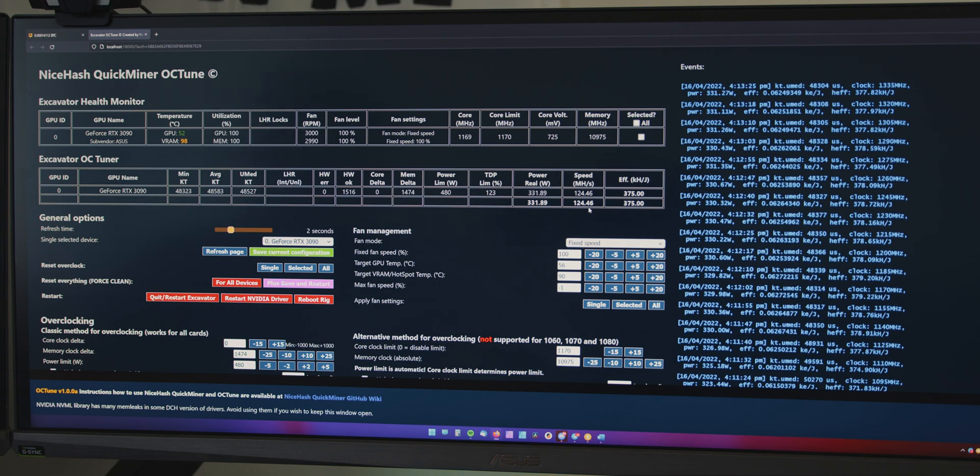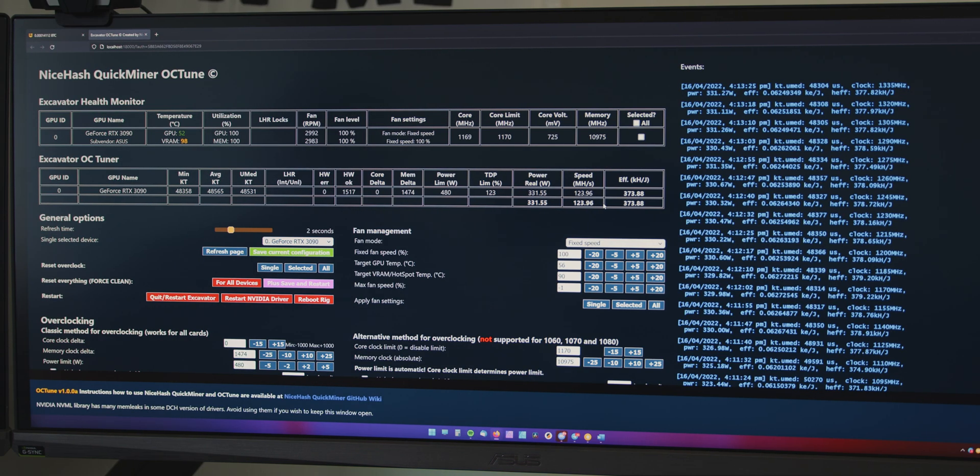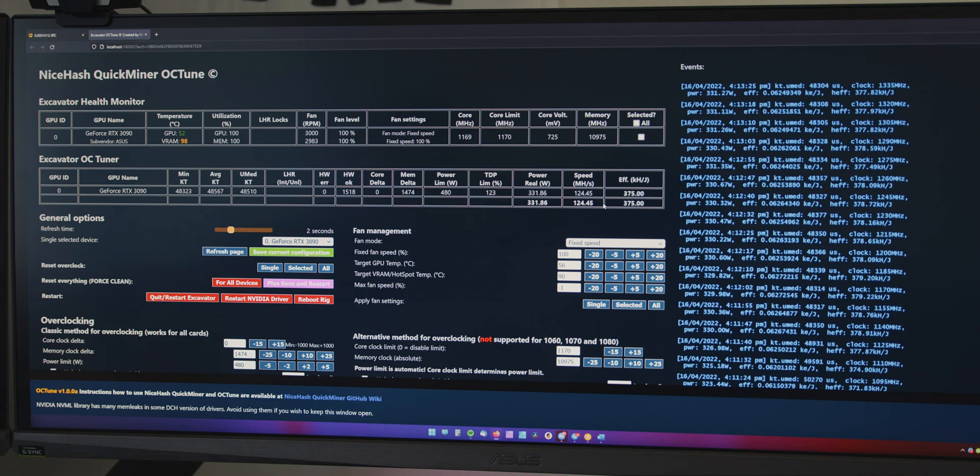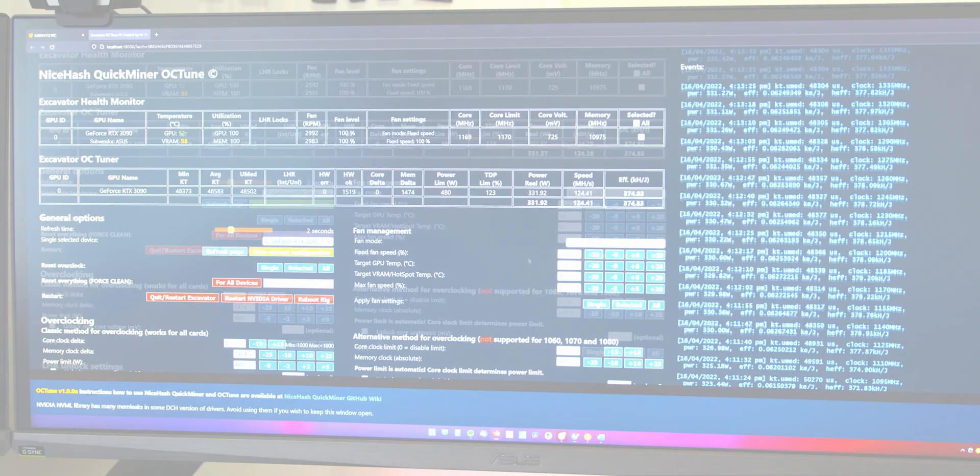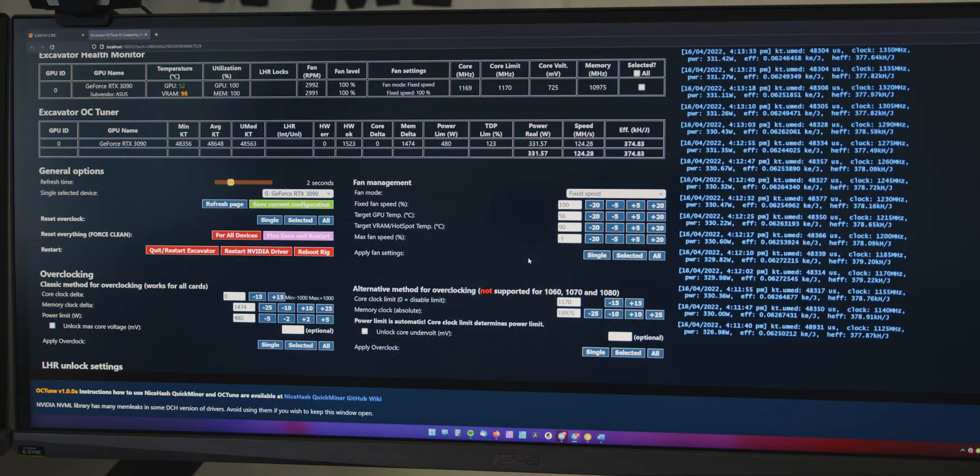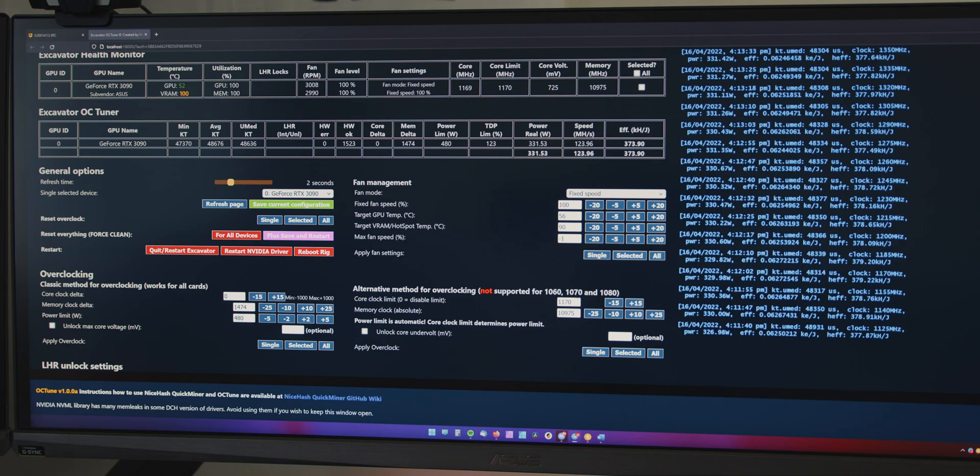So, previously, it was like 121 mega hash per second. Now, I'm getting 124. And based on my previous testing with this, I have... it sits above 125 and that's about as high as it'll go.